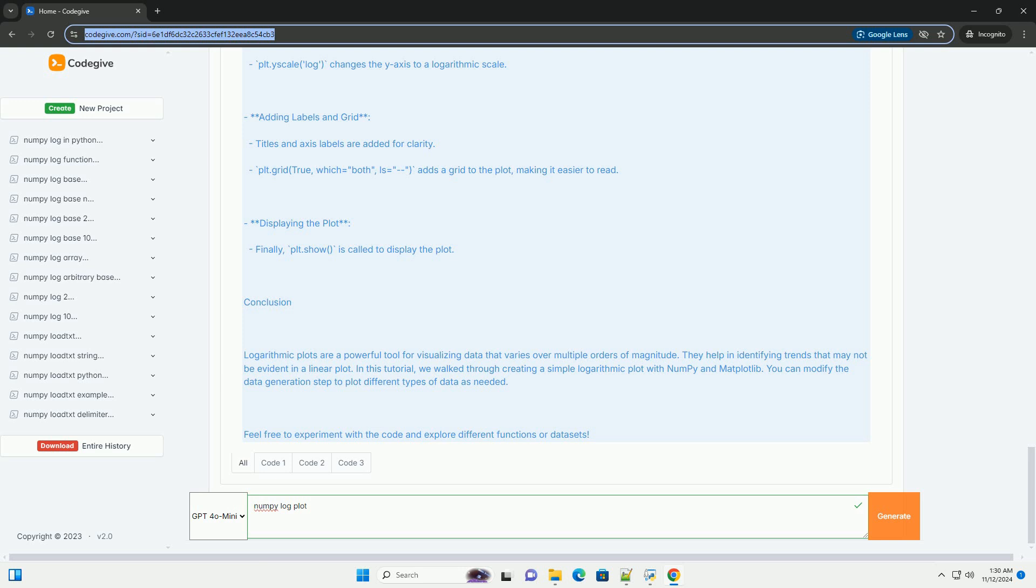Displaying the plot: Finally, plt.show() is called to display the plot.